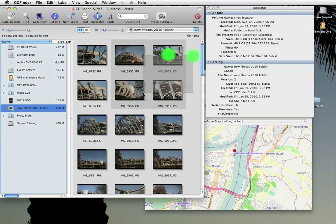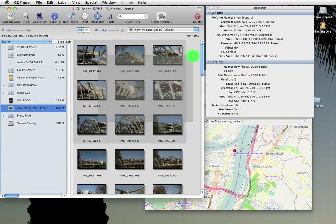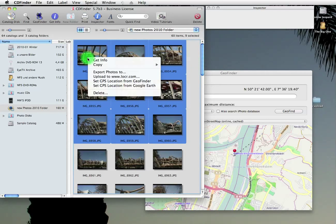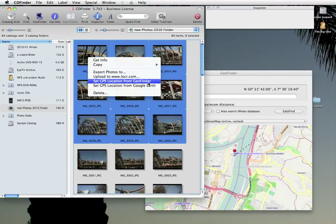And select a couple of photos in your catalog. And open the context menu. There it is. Set GPS location from Geofinder. It's that simple.